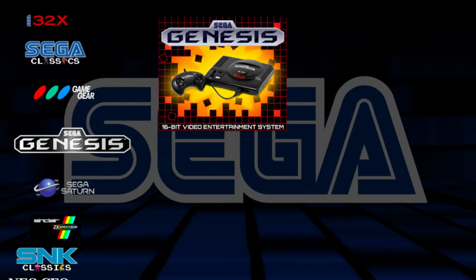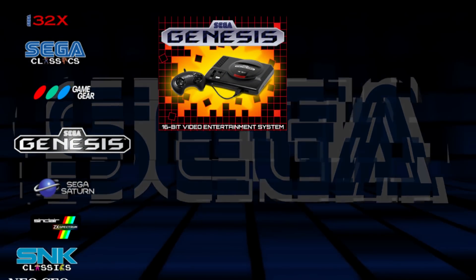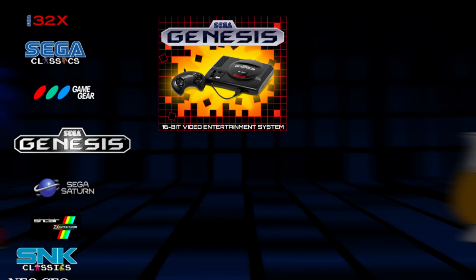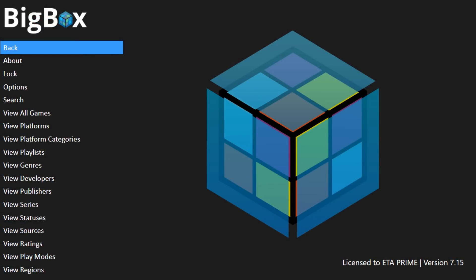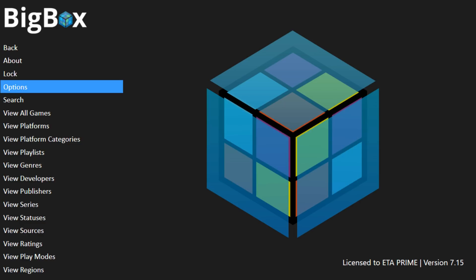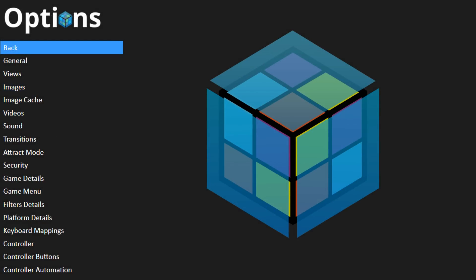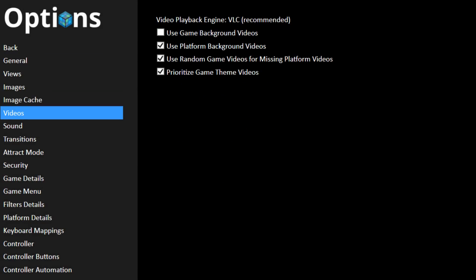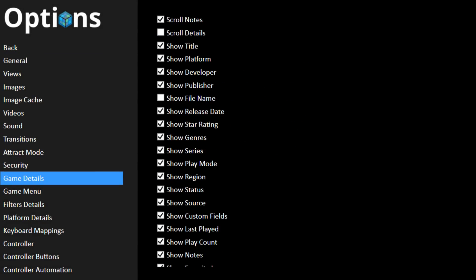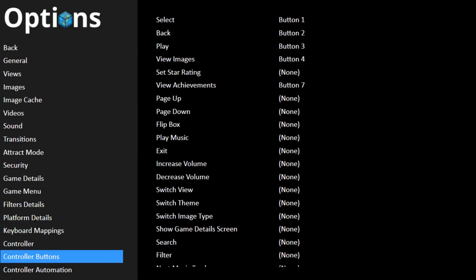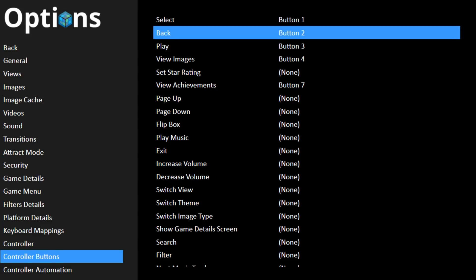All right. So now we're in big box mode. We're going to press B on our controller or back on your keyboard, whatever you have set up. From here, we're going to go to options and scroll down to controller buttons.